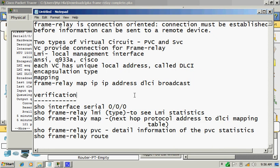Frame Relay is connection oriented. Connection must be established before information can be sent to a remote device.